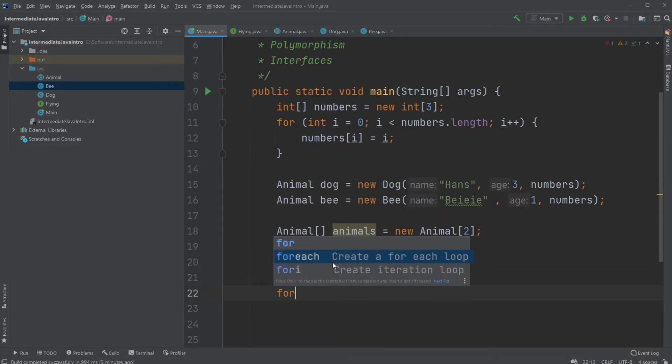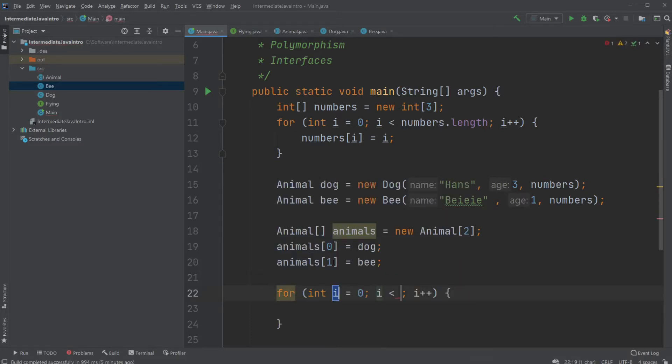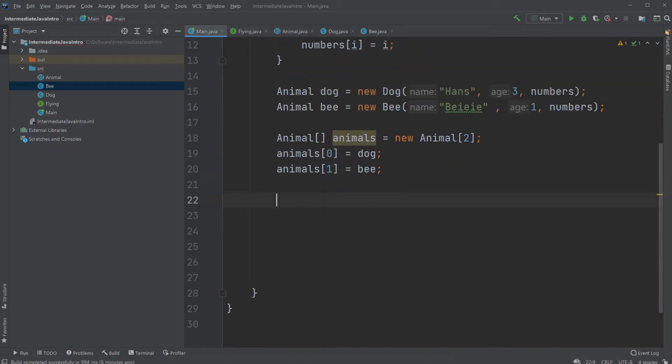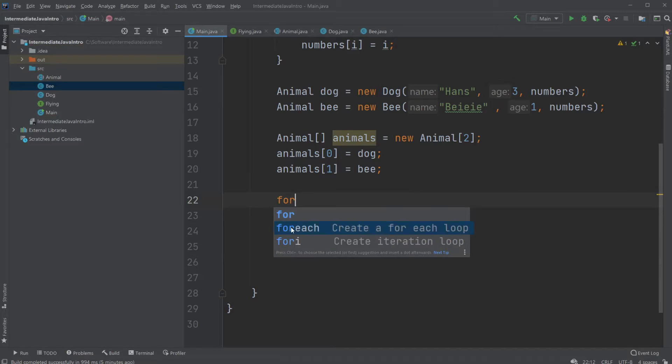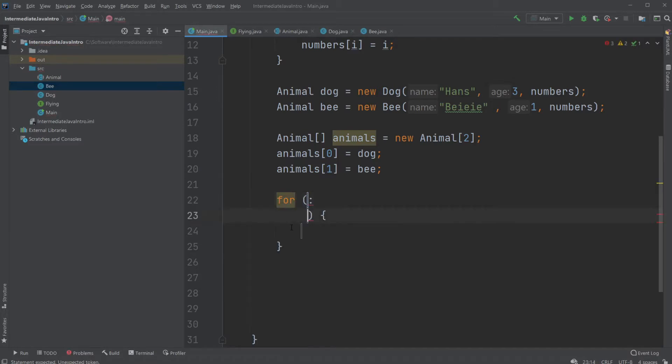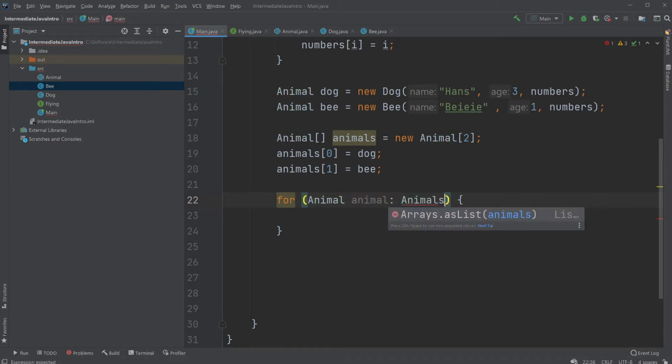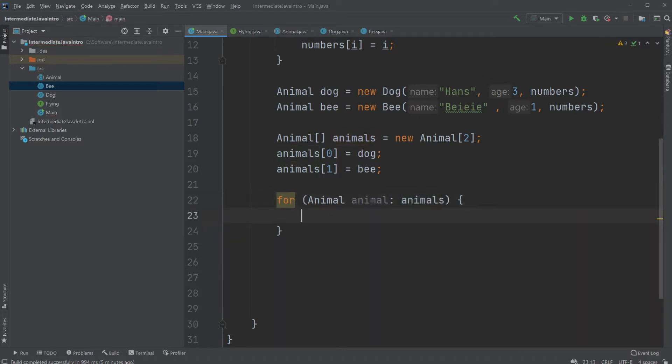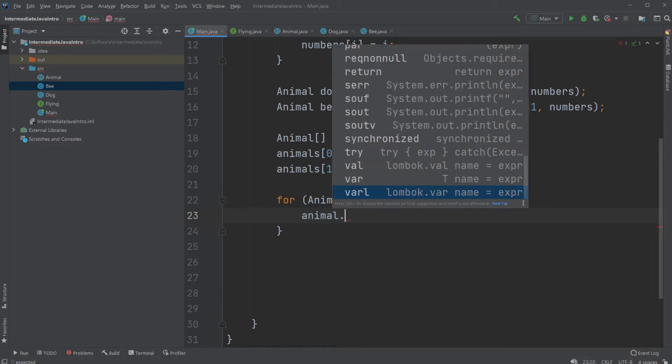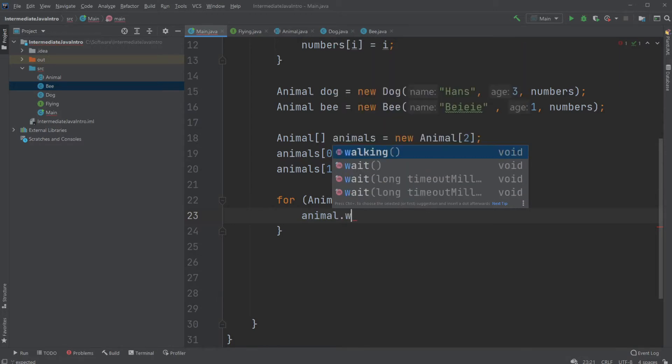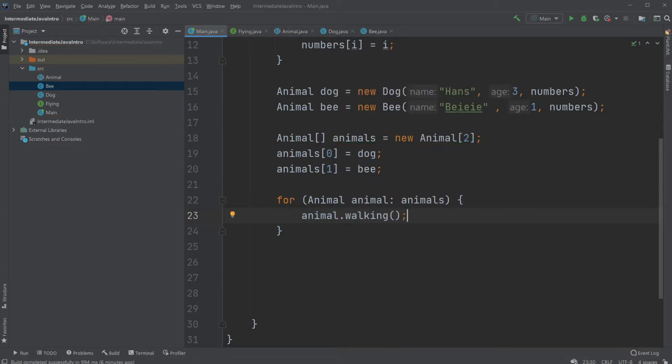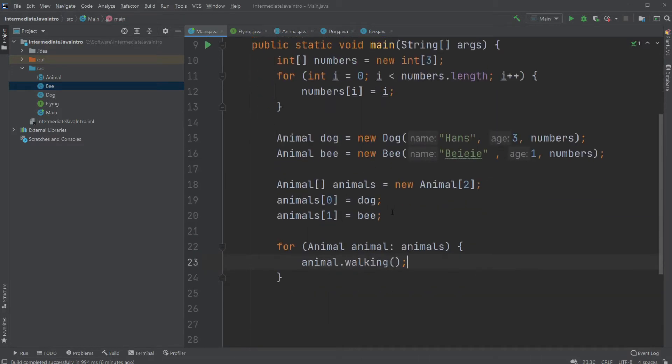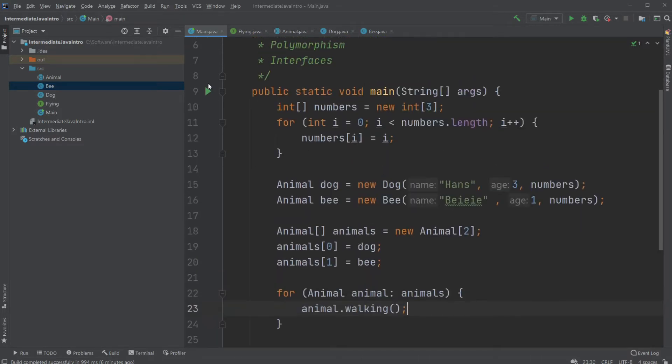And we're going to use a for loop. Or let's use a for each loop, it would probably be faster. For each, and again say for each animal animal in animals. We would like to call the method walking on animal. Let's see if we're calling anything else. No.